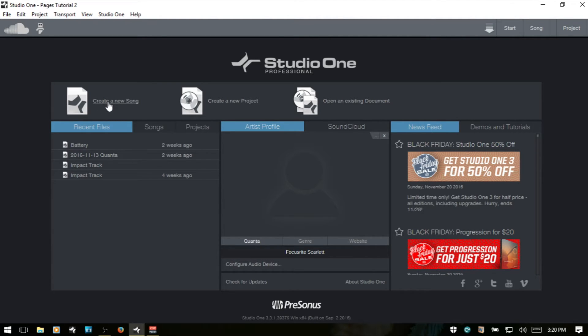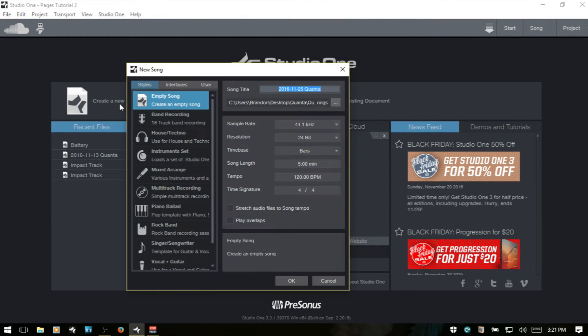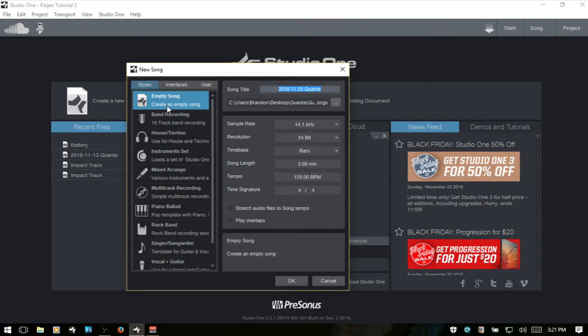Next, we have create a new song. And if we click that, then we have this dialog or window where we can then choose a template here.